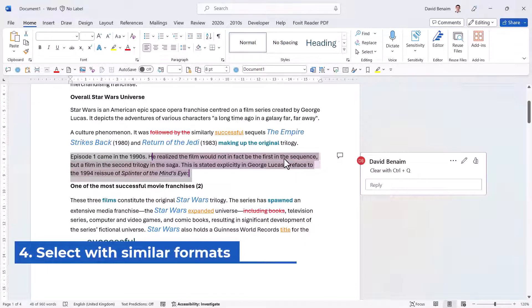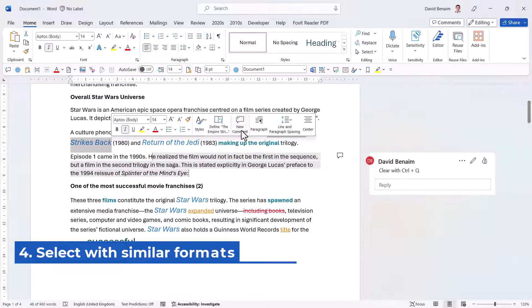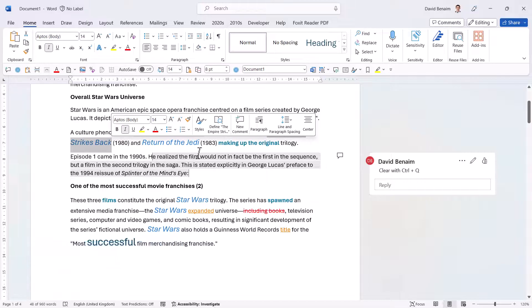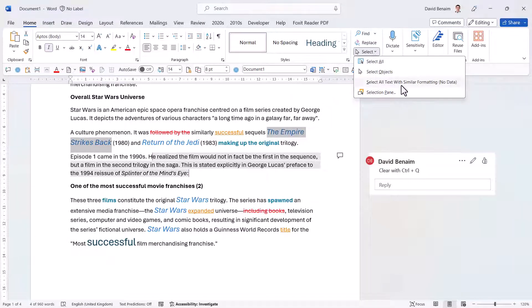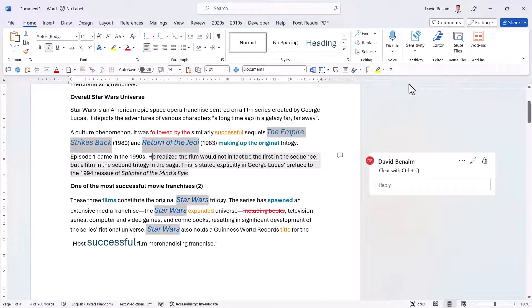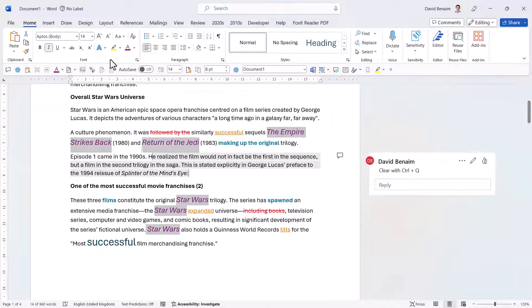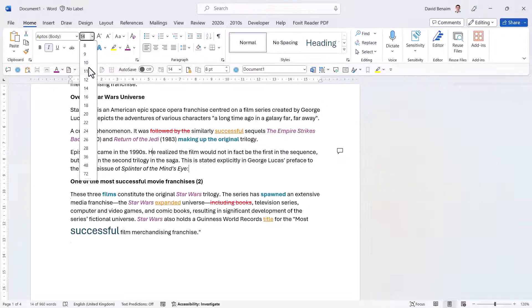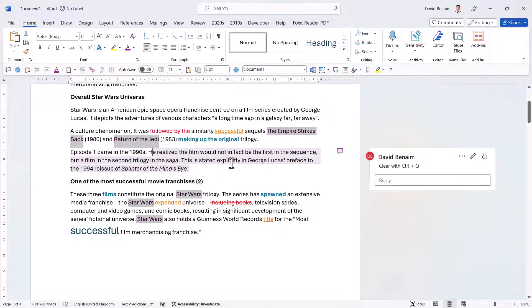Another useful trick: if you click on some text and want to quickly select all text with the same formatting, go to the Select drop-down and choose that option. Not many people know about it, but it's really useful. It will select all text with similar formatting, and then you can make them a different color, change the font, or even clear the format with Control Space.